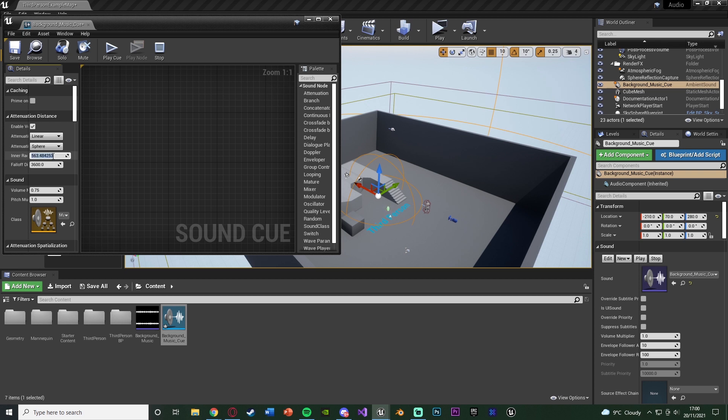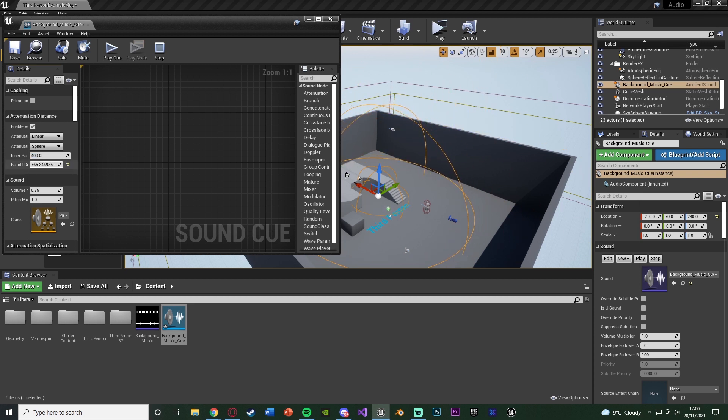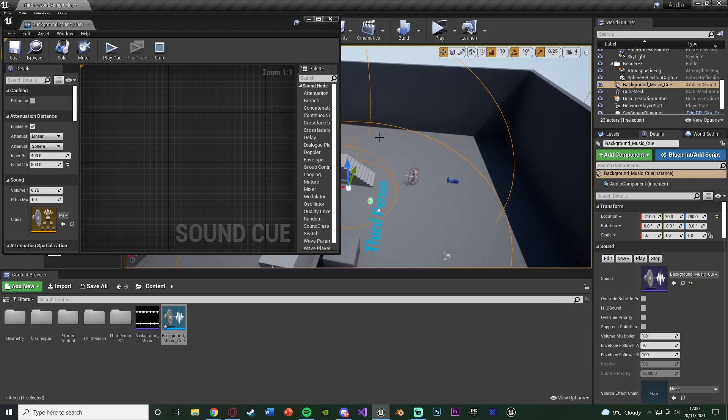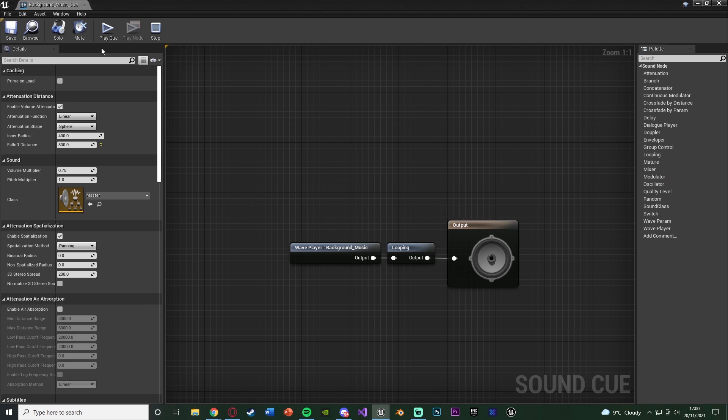So for me, I'm going to have that as 200. Actually, let's keep it at 400. And the falloff distance is where the audio is going to be fading in and fading out. So the closer you are to the inner radius, the louder it's going to be. The further away you are, the quieter it's going to be, and when you're outside the falloff distance, you're not going to hear it at all. So I'm going to lower this all the way down, just so we can actually hear it. So let's say 800. So we've got 400 for the inner radius, and 800 for the falloff distance. And we're going to just save that.